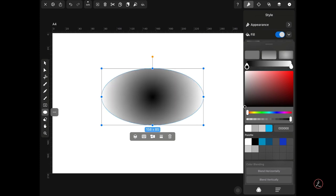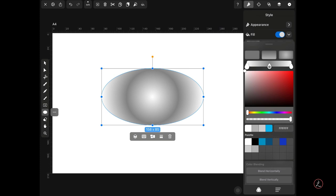Inside the Style Inspector, I would choose a radial gradient instead of a solid color. By default the radial gradient comes with two color stops; in this case I need one more, so three total. The first one I'm going to set to white.